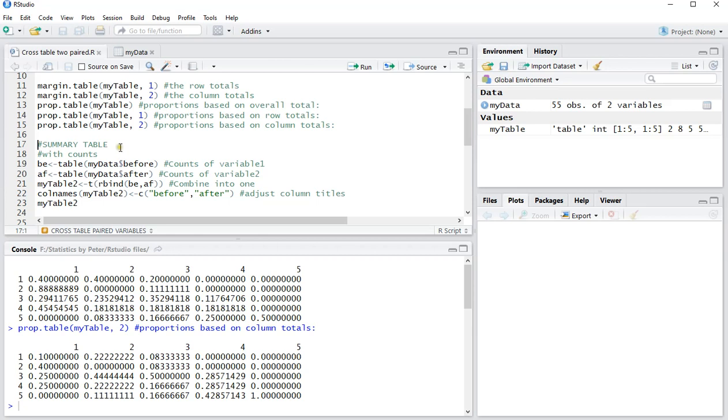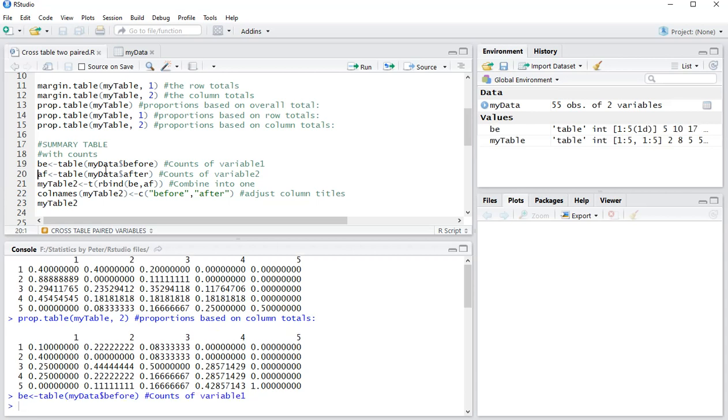However, if you want a summary table, just simply showing the counts per variable, what you can do, and in this case hopefully everything has the exact same options, so the same values, then you can do the before table and store this under a separate variable.